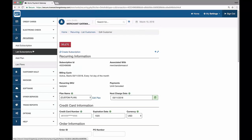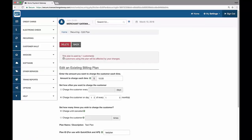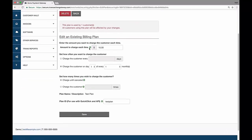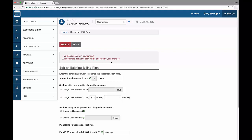Additionally, if I go to recurring and then list my plans again, I can see my test plan. And when I look at this now, I can still make edits to it. However, there's a warning up here that says this plan is used by one customer, and all customers using this plan will be affected by your changes. So if I have this, I only have one right now, but if I had hundreds of people subscribe to this plan, any changes would impact all of them.